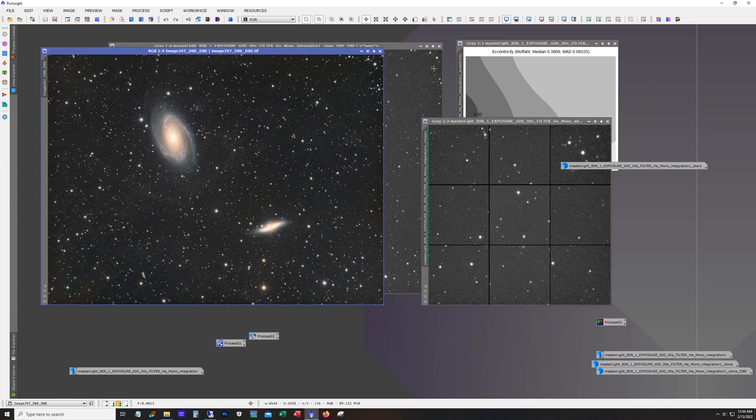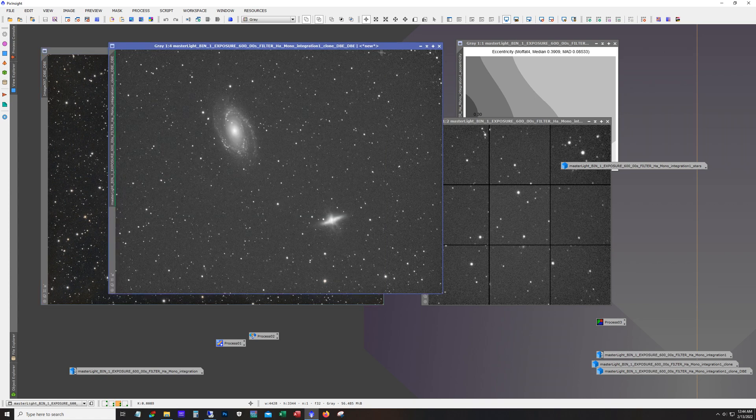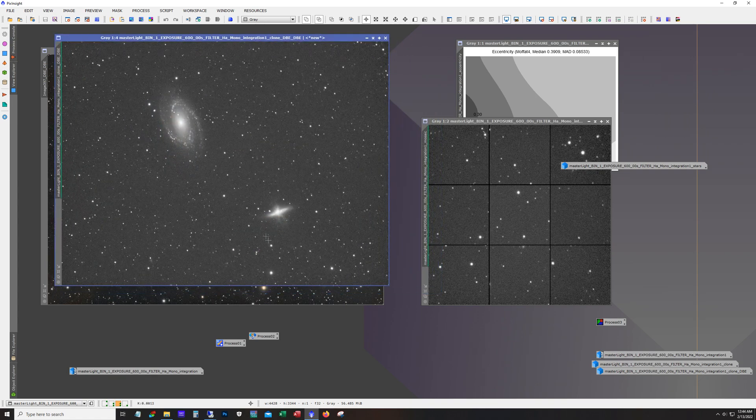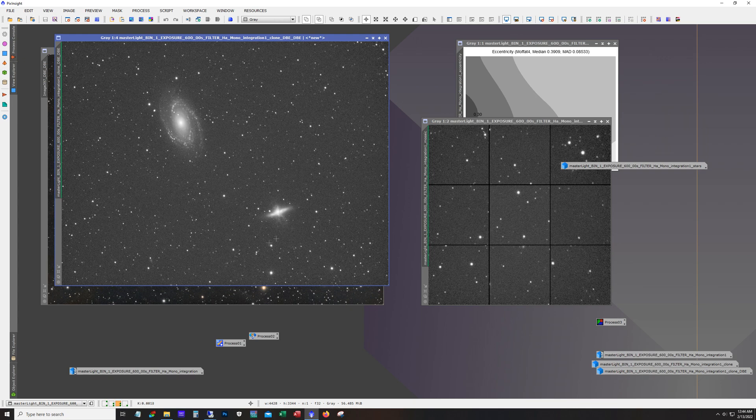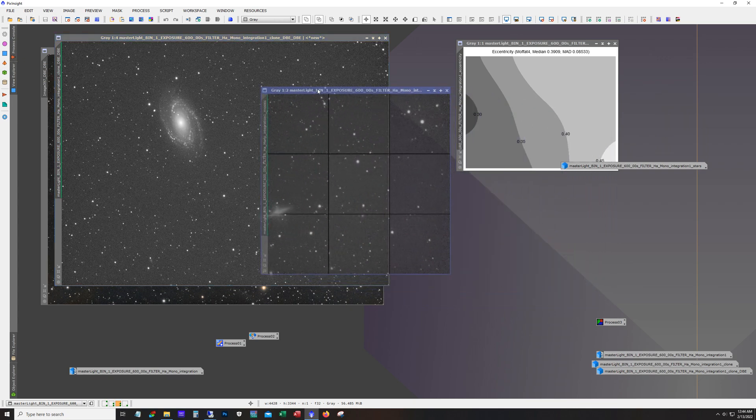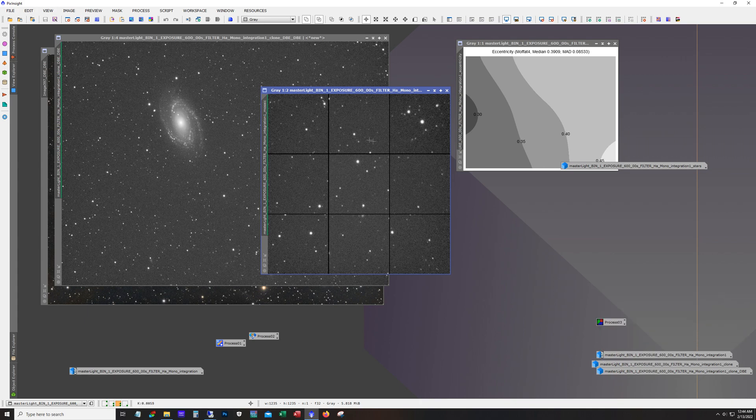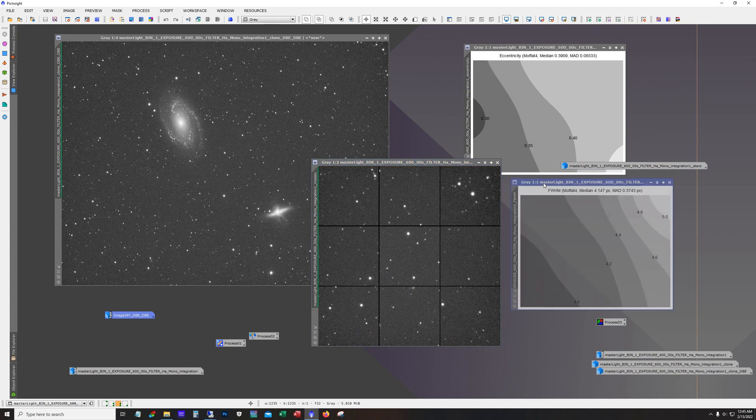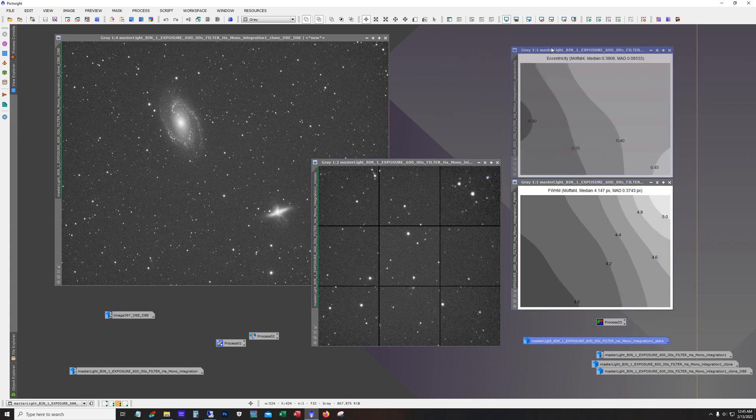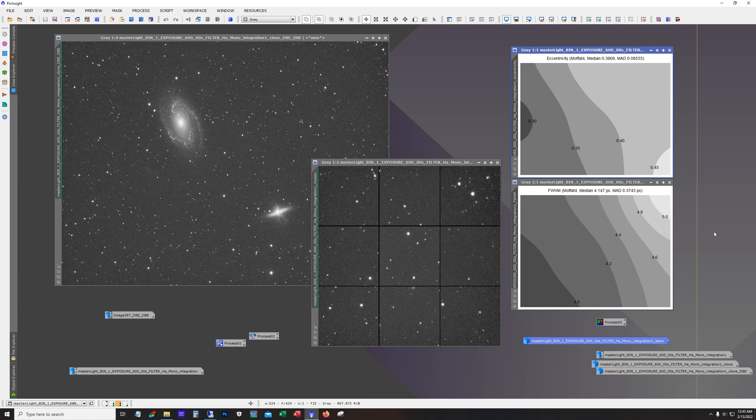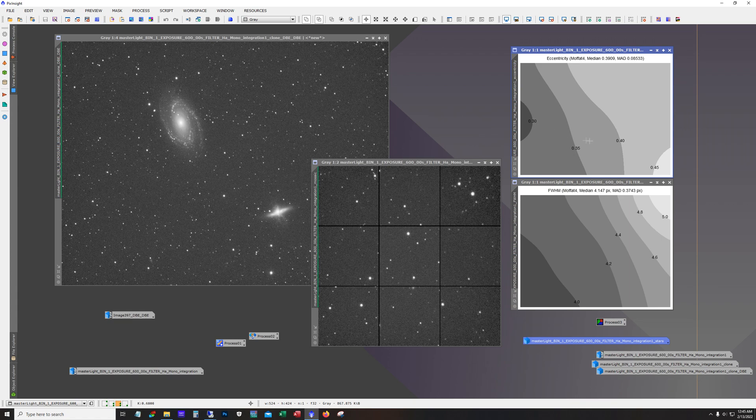And so this is a stack of 10-minute subs in HA in the same region. And this is the aberration inspector script for PixInsight that shows basically all the quadrants. And you can see the stars are looking pretty good here. And also check the eccentricity of the stars. And the value came out really good. Basically anything under 0.42 is pretty darn round.